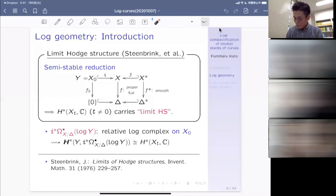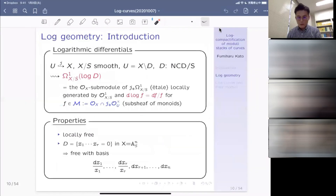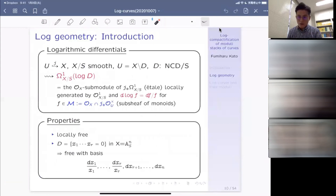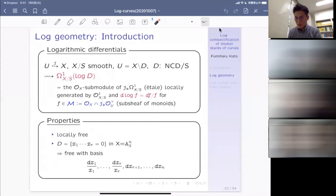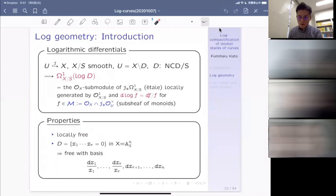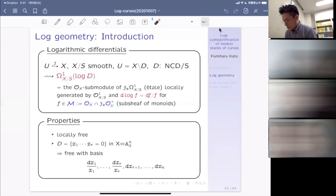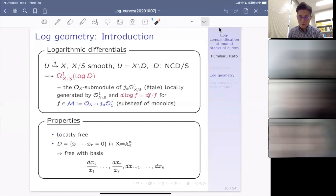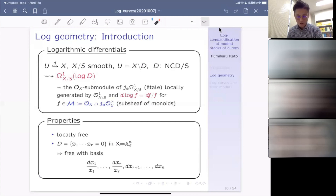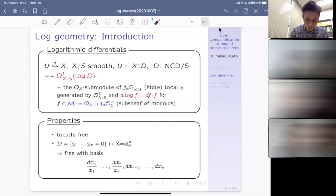We have explained two examples in which we encounter logarithmic differentials playing a very important role at the core of the argument. This means we really have to look at these logarithmic differentials. In the NCD situation — if you have a smooth variety embedded into a proper space X with the complement being a normal crossing divisor relative to the base space S — then you can always form the sheaf of logarithmic one-forms.